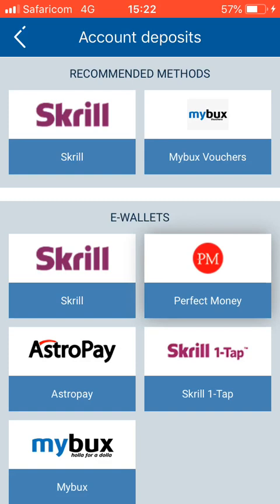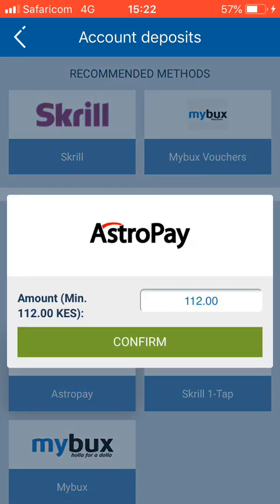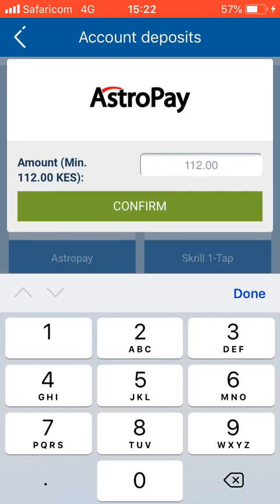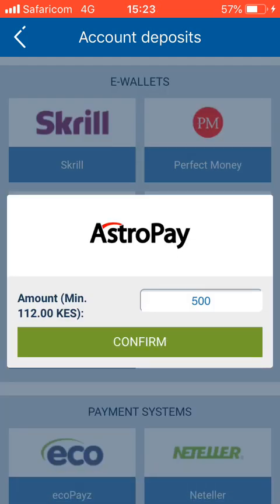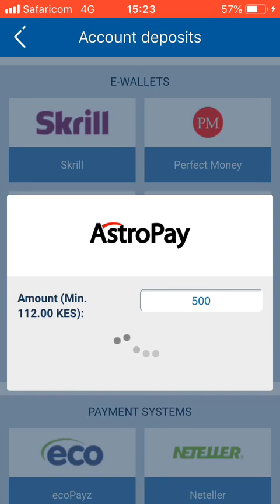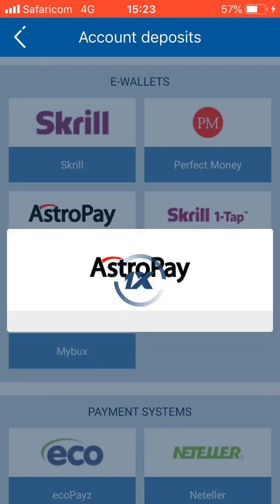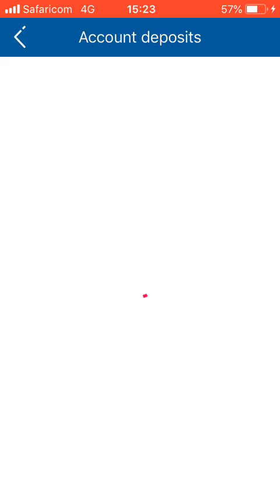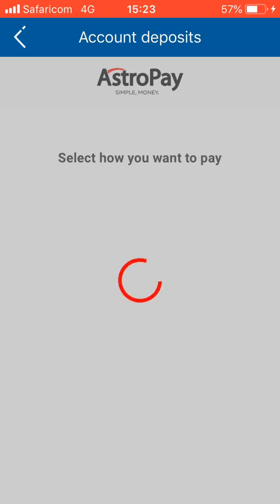Today we're going to see how we can use AstroPay and Mpesa to deposit on 1xbet. We click on AstroPay, then it will take us to the minimum amount. For AstroPay you have to deposit 500 shillings and above, so you enter 500 bob, then hit the confirm button. It will load and take you to the deposit option from AstroPay inside 1xbet.